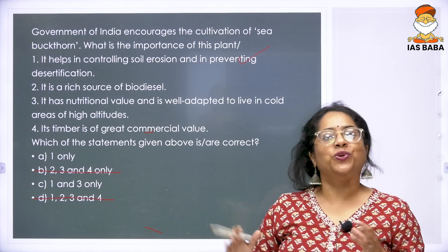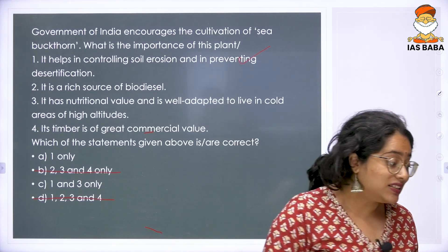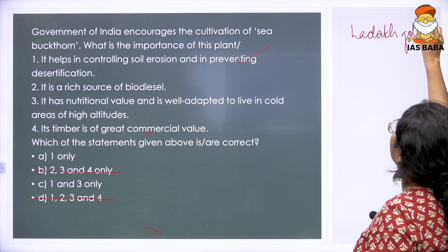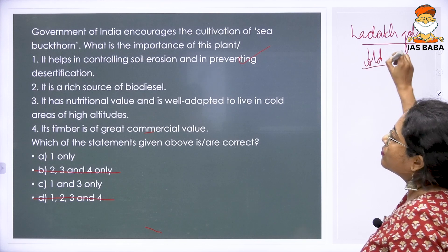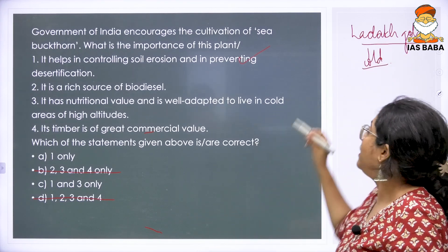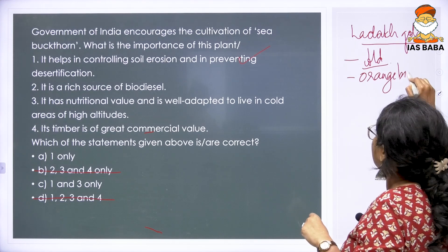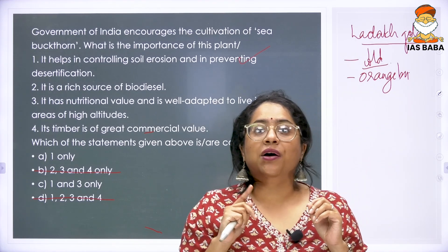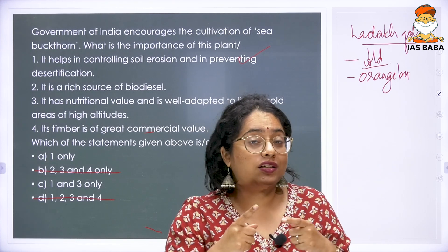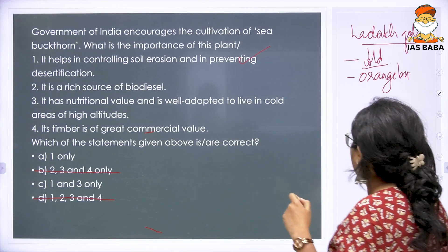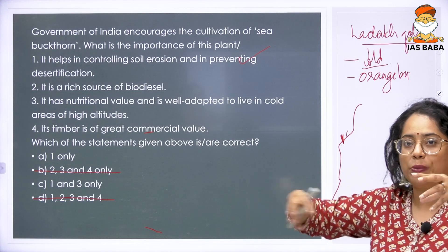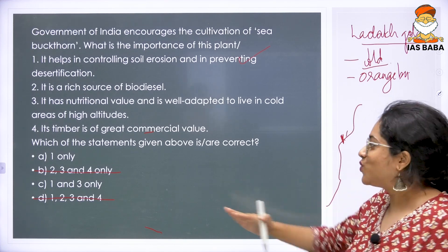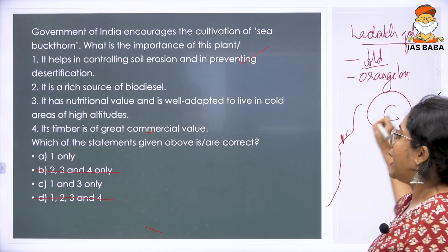You reach till here and for this part you will need some additional information. Sea buckthorn is otherwise also called Ladakh gold. Ladakh gold means it primarily grows in extremely cold habitats. It has these very small orange berries which are considered to have extremely high nutritional value — so the nutritional value part is sorted. Because it grows in high altitudes, cultivating sea buckthorn is also beneficial for holding soil together on slopes and preventing erosion. The answer to this question is C — statements 1 and 3.